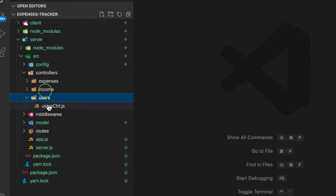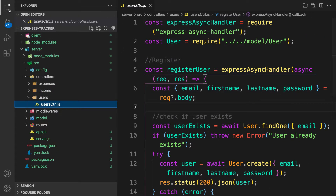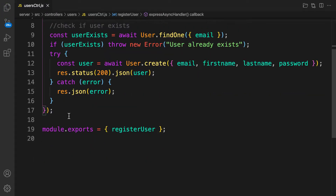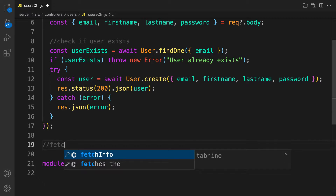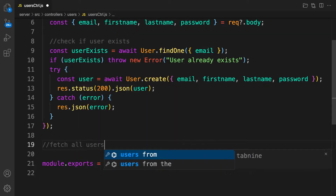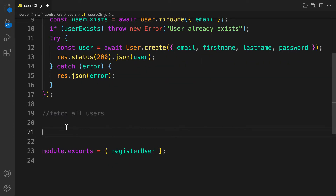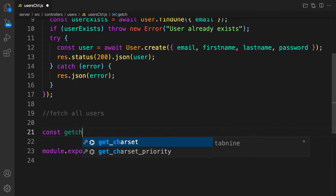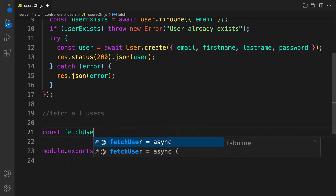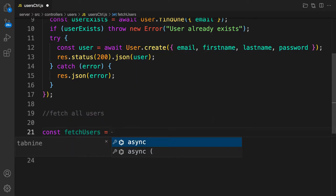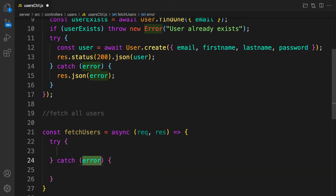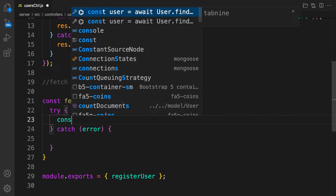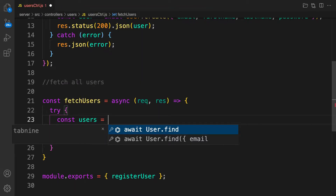Let's go to our controllers and users. This one is for register, and let's create one more controller for fetching all users. Call this one — comment 'fetch all users' — and the function goes like this: const fetchUsers is equal to an async callback function with req and response, and in here let's bring try and catch.